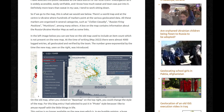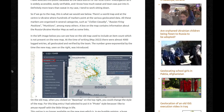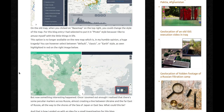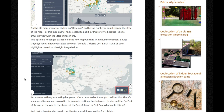You can see how the old map used to include an item count, which is not present on the new map. At the time of writing in May 2022, there were almost 4,000 logged entries, all geolocated and verified by the team. The number grew exponentially by the time the new map was introduced. On the old map, when you clicked 'base map' on the top right, you could change the style. For this blog entry, I had selected the pirate style, because I like to amuse myself with little things in life. This option is no longer available on the new map, which is, in my humble opinion, a huge tragedy.